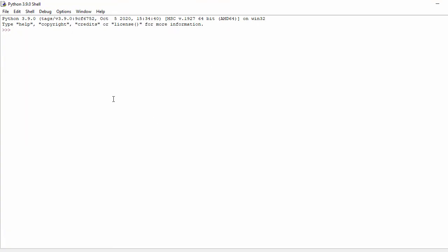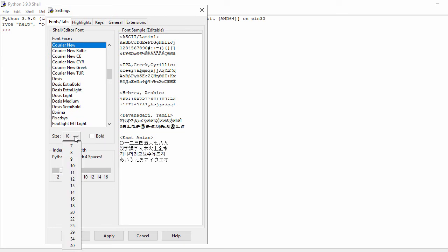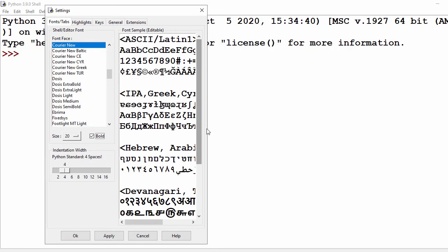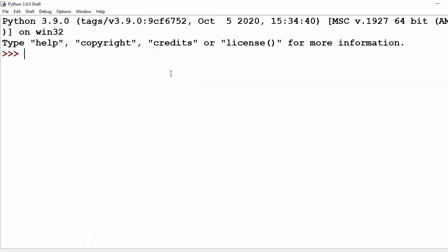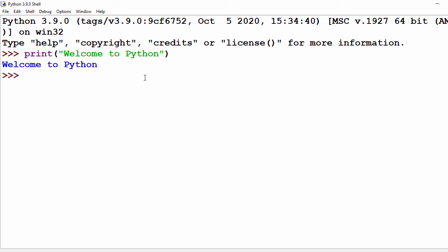Here I have the Python IDE. Let me change the font — I go to Options, then Configure IDLE, and change the font size to 20, make it bold, click Apply and OK. Now in the Python shell let's type our first program: print('welcome to python'). I press Enter and the output is 'welcome to python'.